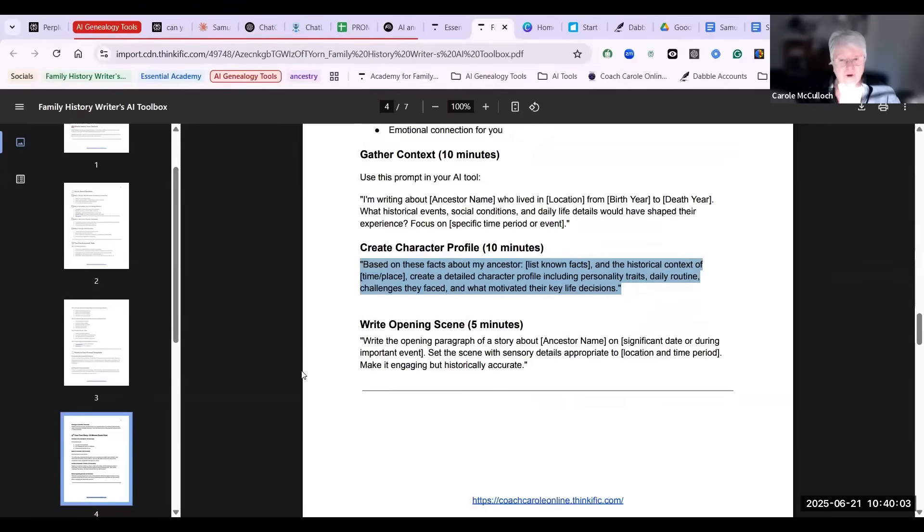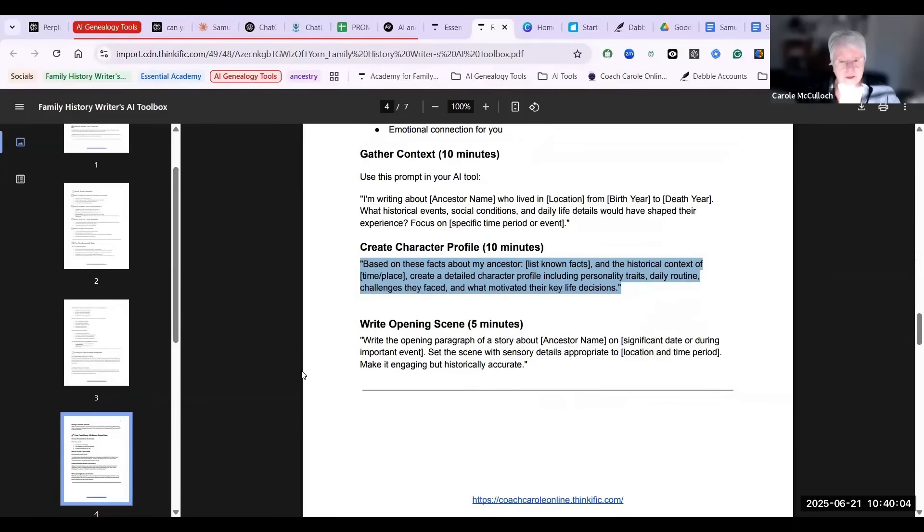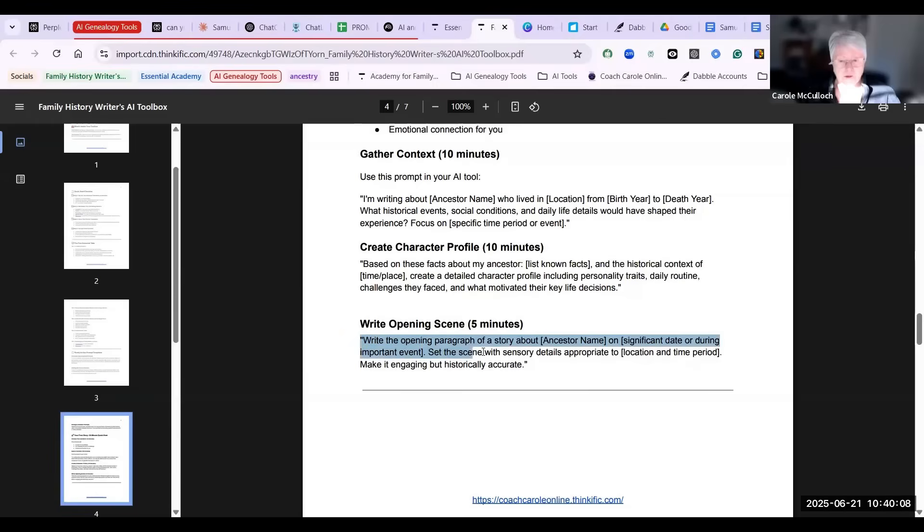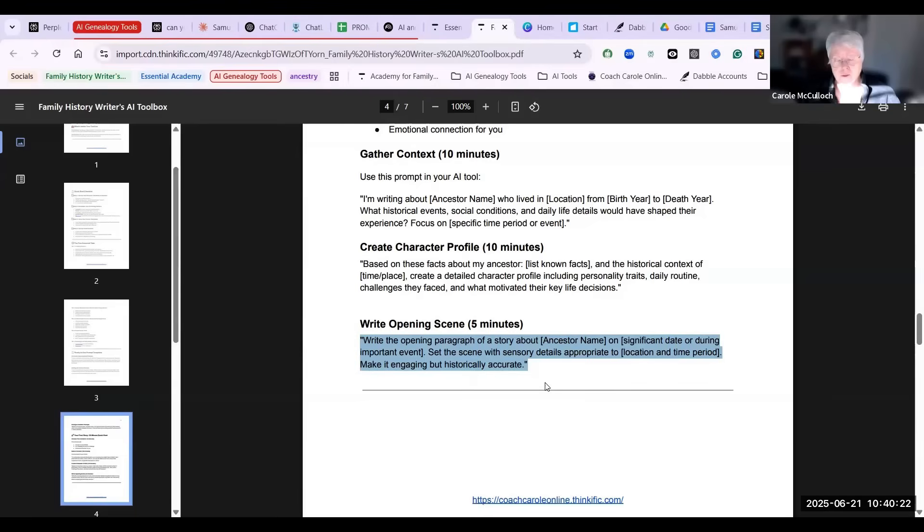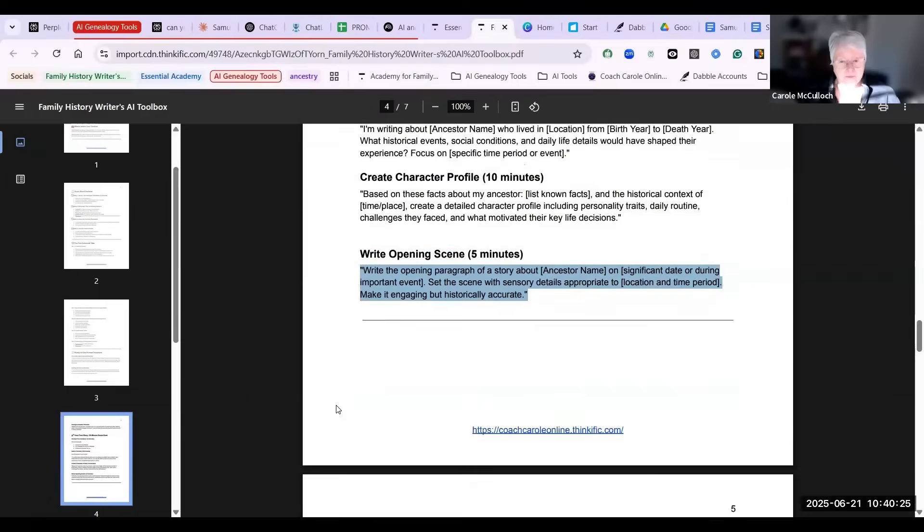And then you write the opening scene. This is where you can paste into your AI tool this prompt where you're asking it to write the opening paragraph of a story about that ancestor. And you would do these three inside one conversation with one tool. That would be my advice—keep it simple.